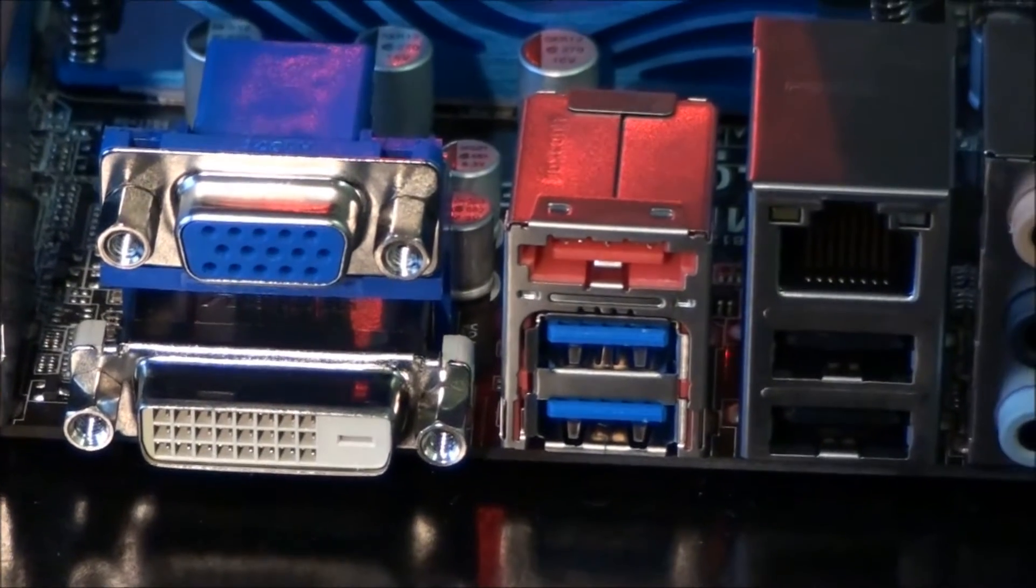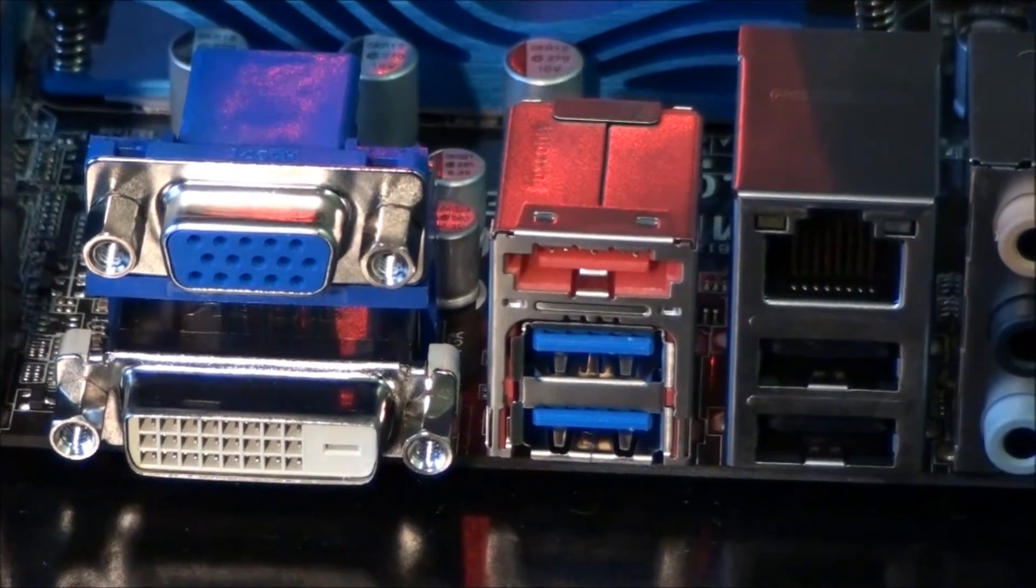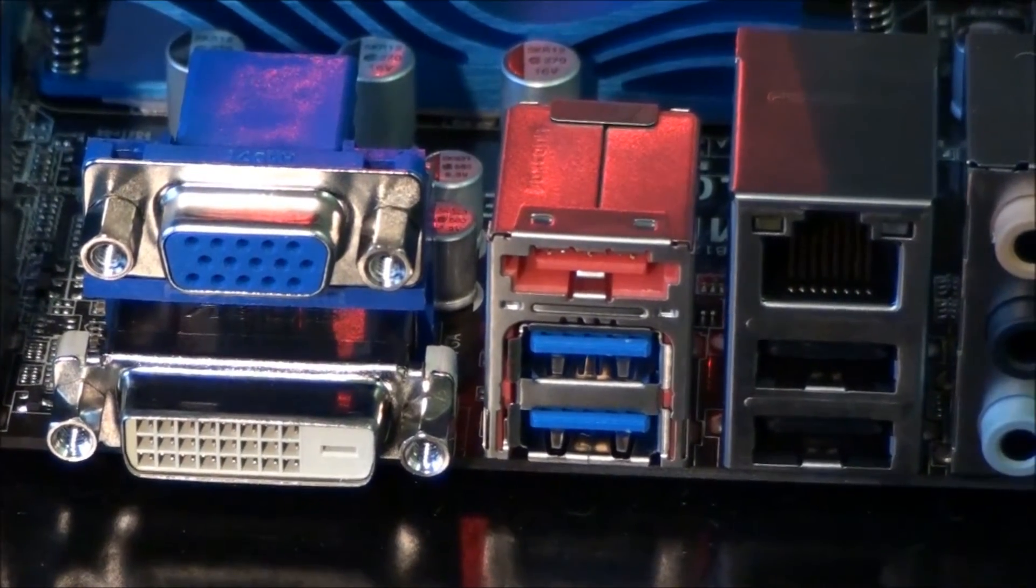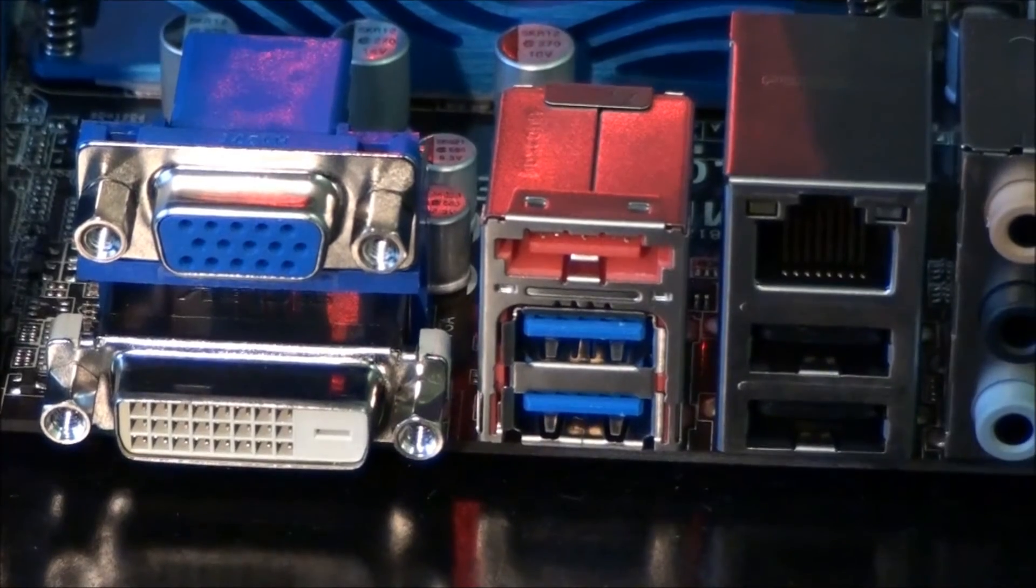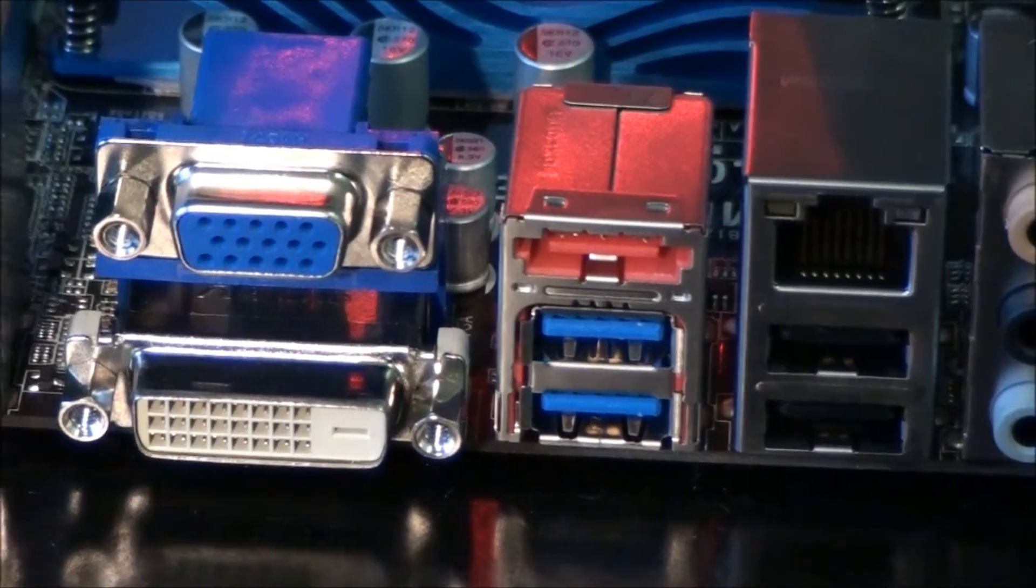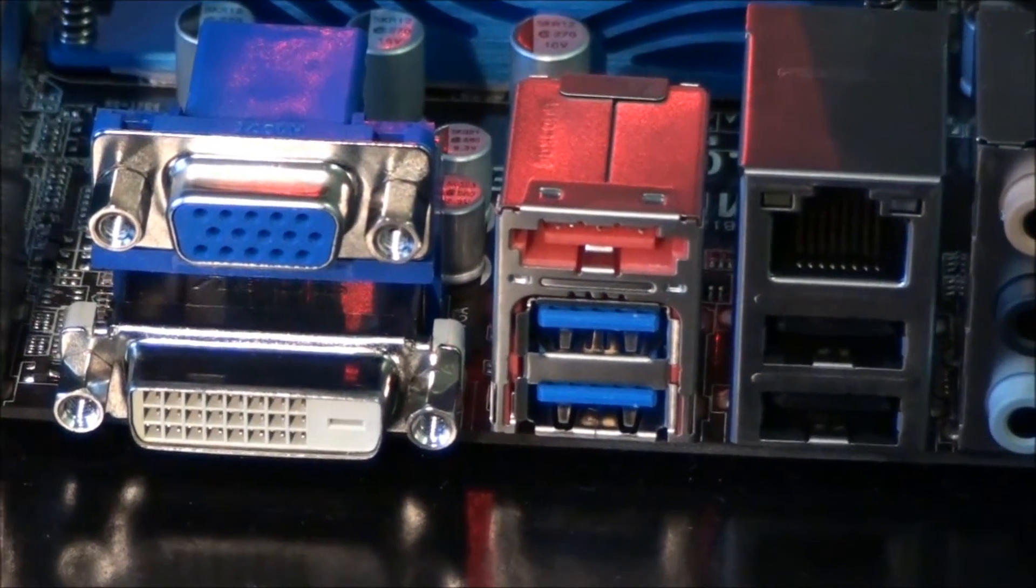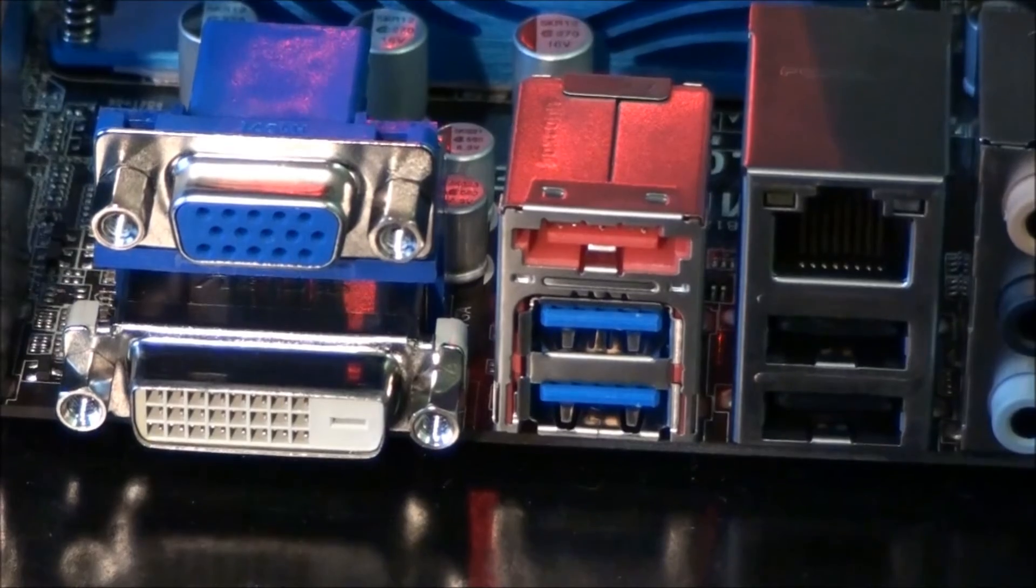eSATA 3 port, which runs off an ASMedia controller. Two USB 3 ports, which also run off an ASMedia controller, and these are the only USB 3 ports on this motherboard.